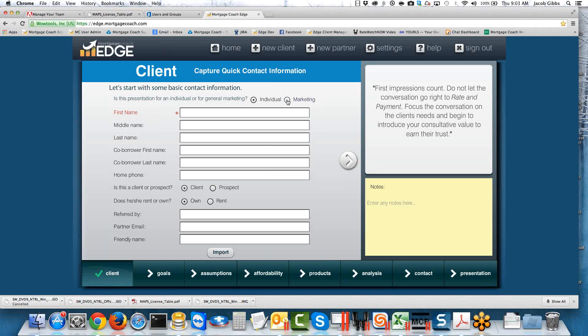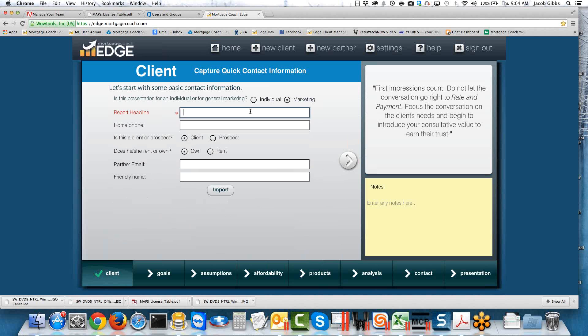For this one, I'm going to change it over to Marketing. For those of you who have never played with this toggle, if you have it on Individual, it will show the client's first and last name and the property address — it's really meant to go directly to your client. However, if you want this report to be shared or put on social media, you probably want to make it a Marketing report, because that replaces the first and last name with the report headline and hides the property address. So you can feel free to distribute this as needed.